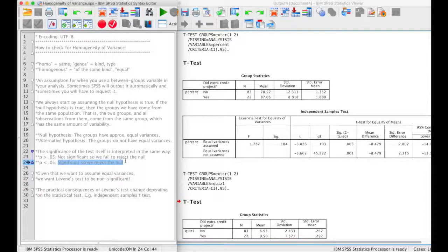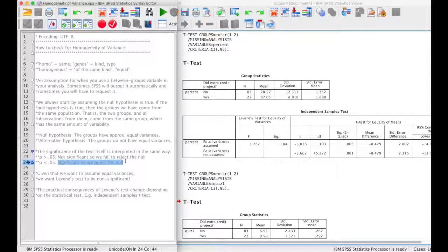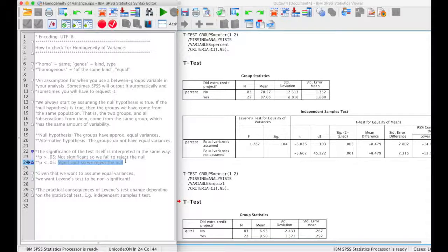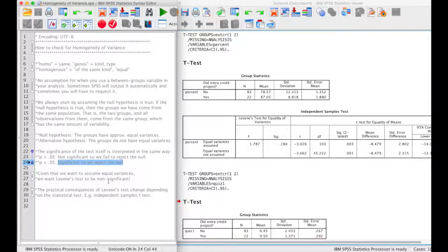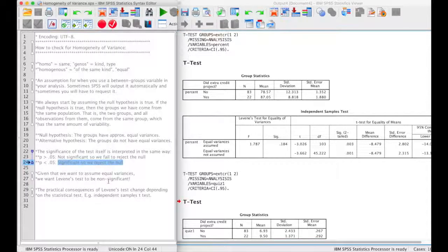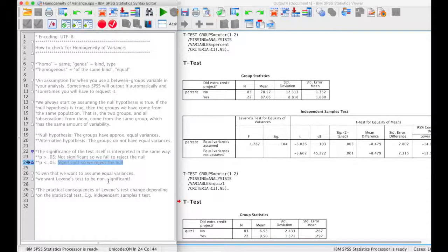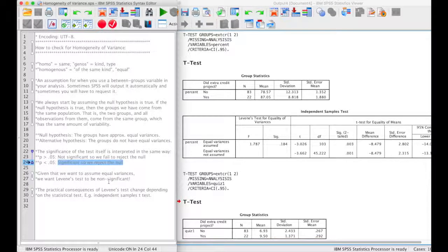This assumption test comes up in many different tests, for example, the independent t-test and ANOVA, and the practical consequences of the test change depending on which statistical test you're doing. But I'm going to show you two examples using the independent samples t-test.